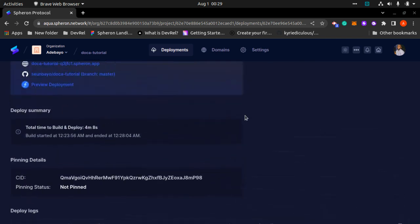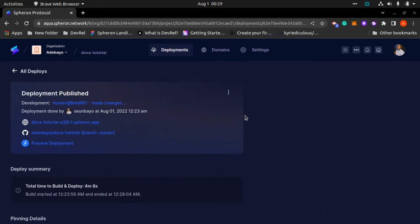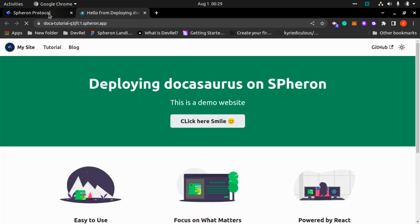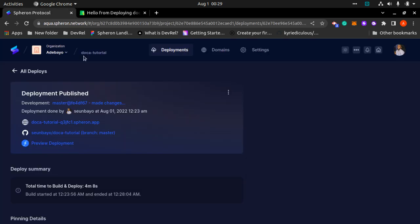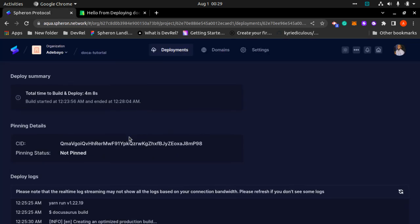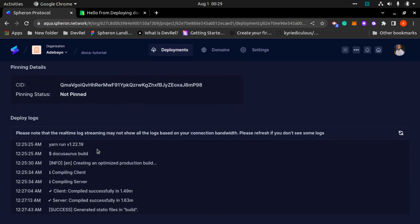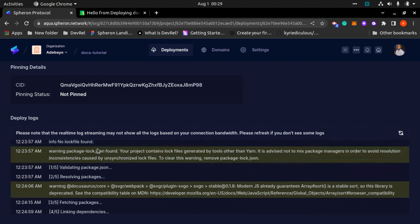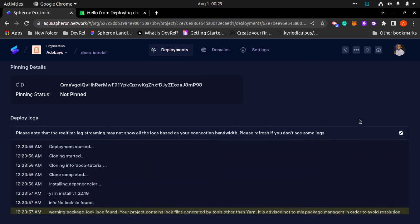Scrolling up to my deployment log page, this is my Spheron customized Spheron link app to my project. As you can see, deploying Docusaurus. So basically you can explore other options. You can read your deployment log. Total time to build was four minutes eight seconds.